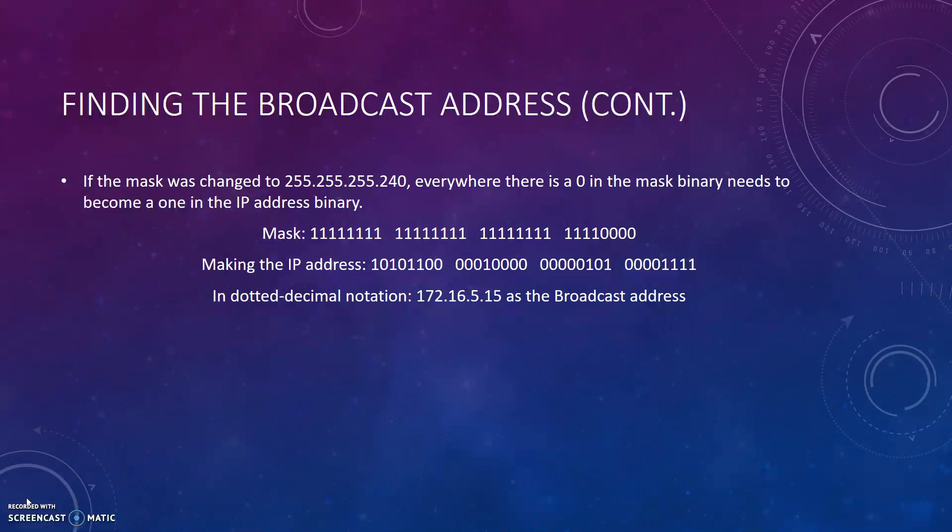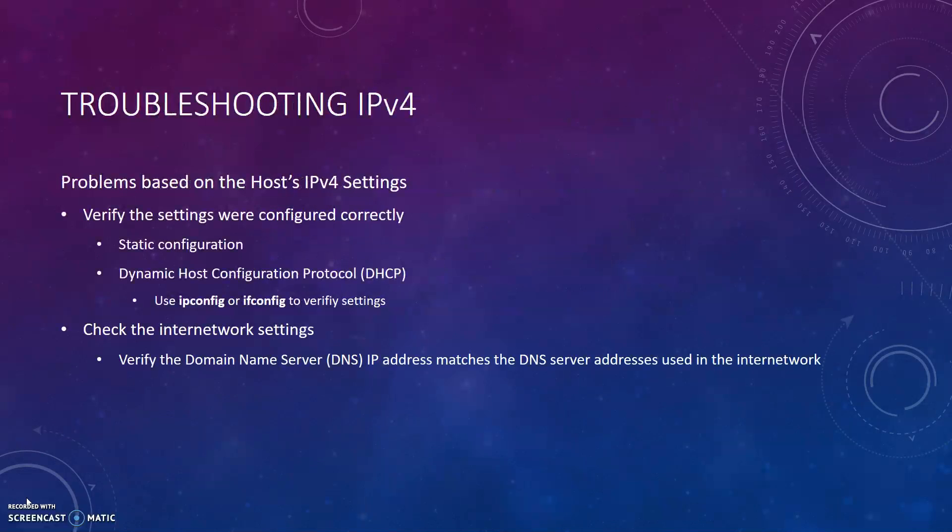If the mask was changed to 255.255.255.240, everywhere there is a 0 in the mask binary, there needs to become a 1 in the IP address binary. So for this example, the last octet for the IP address would change to become 00001111. So this would make the broadcast address be 172.16.5.15.